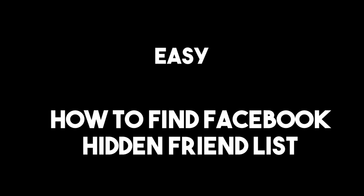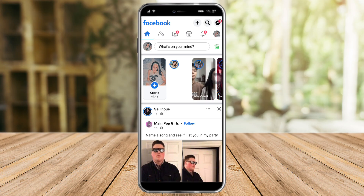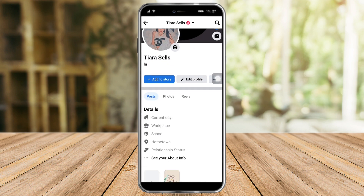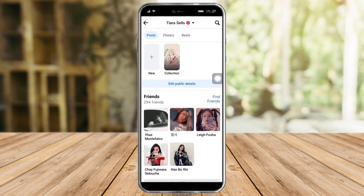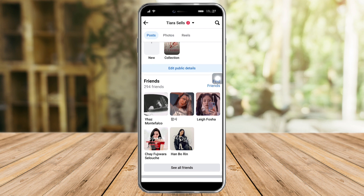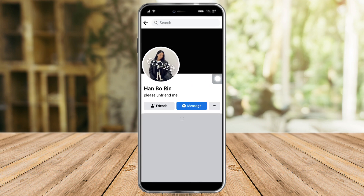In this video I will teach you how to find a Facebook hidden friend list. In order to do that, let's head over first to our profile, and as you can see I have some friends here. Let's head over to one of our friends.